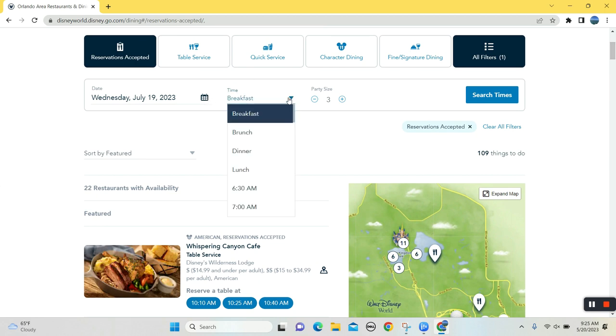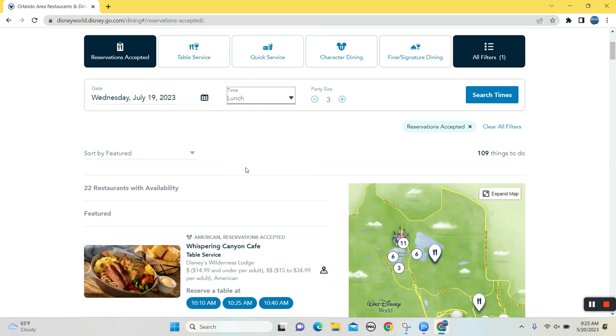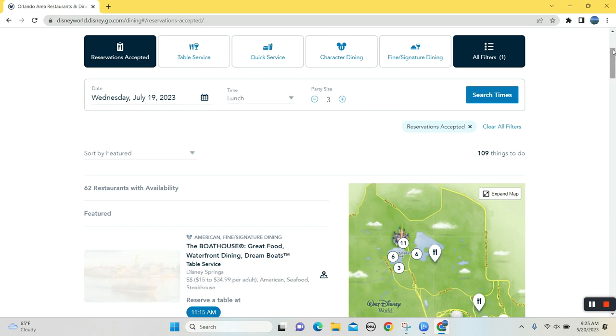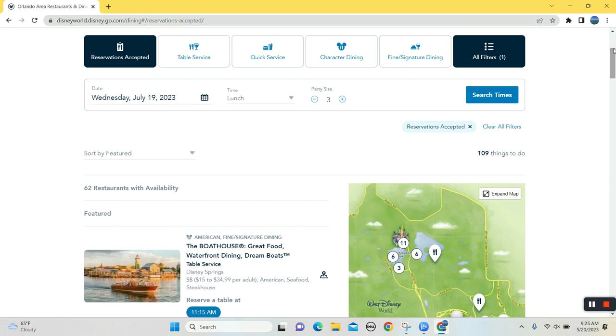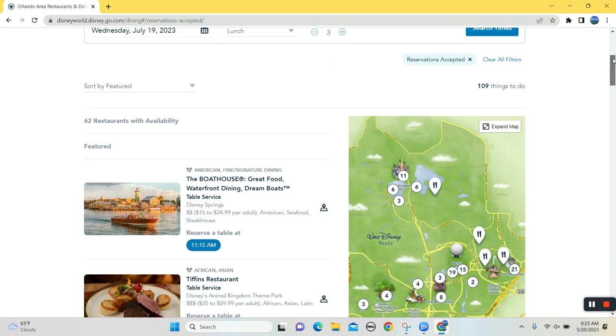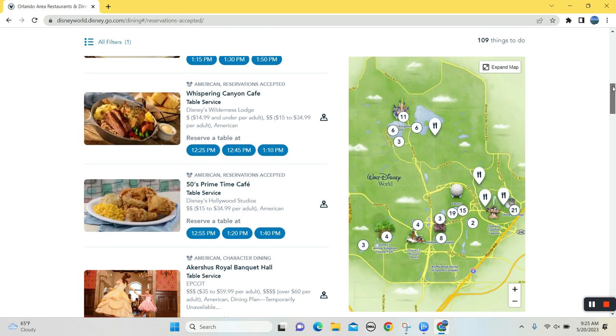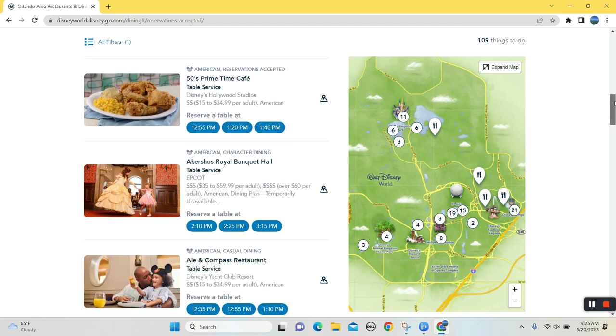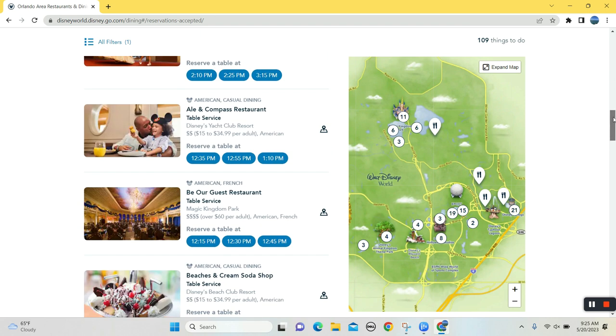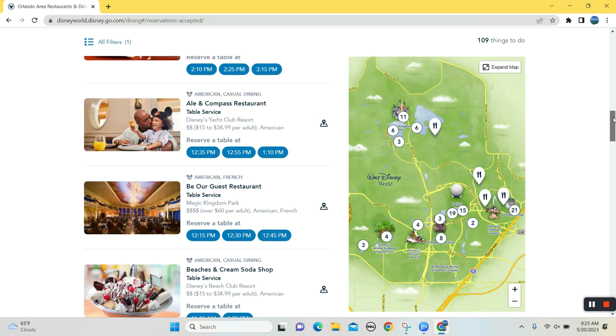So let's see what's available for, oh, let's try lunch. Now let's, so we know Cinderella's Royal Table is available for breakfast. But if you're like, I don't really want to go to the park that early, I want to sleep in. Let's see what's available for lunch.